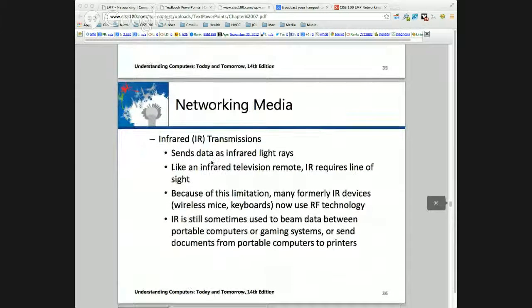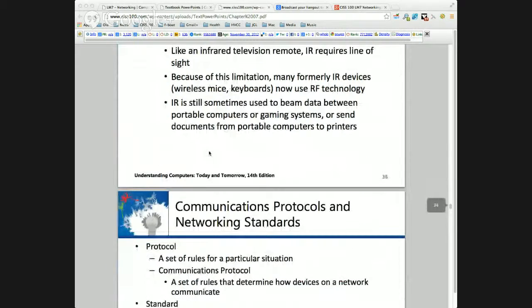Infrared is still out there — TV remotes, for example. Even if you look at the Apple TV, their remote uses infrared, which is surprising considering Apple wants to go everything Wi-Fi.